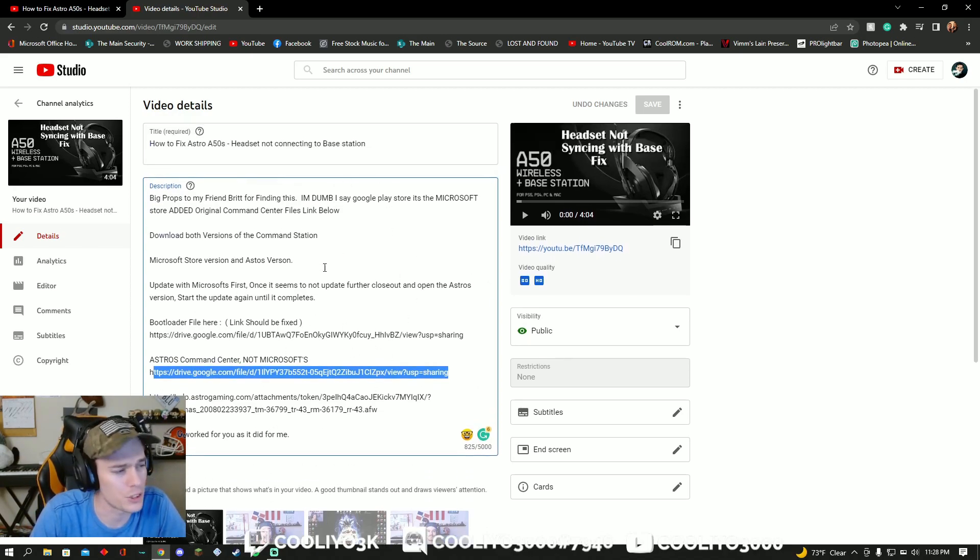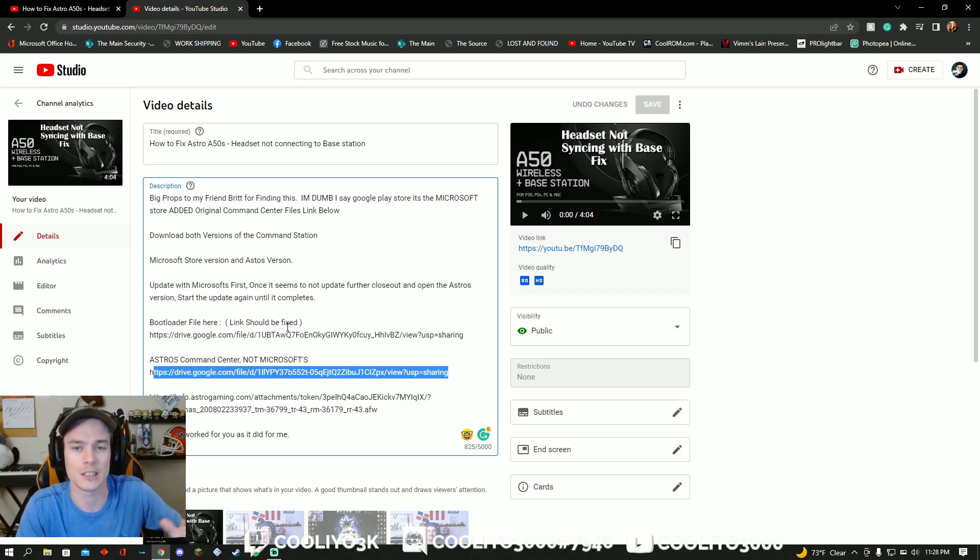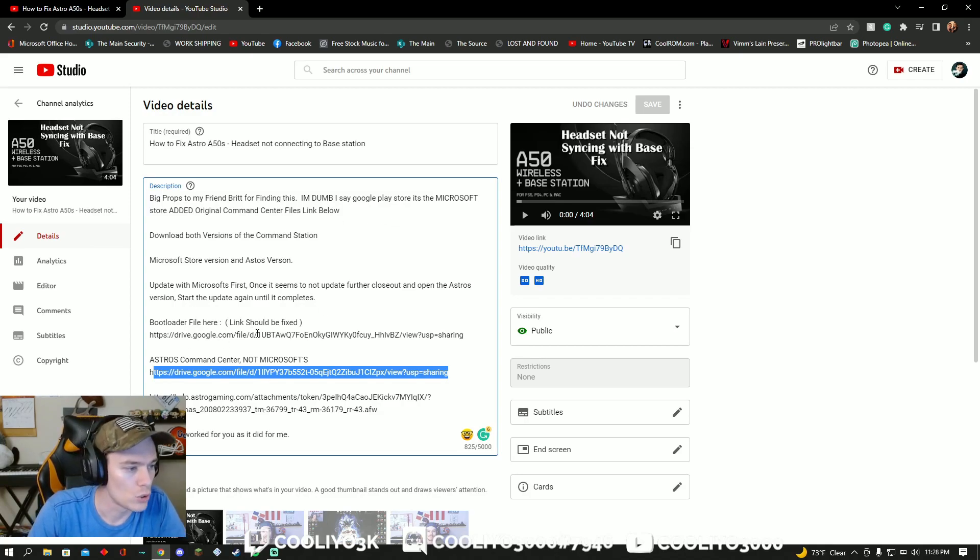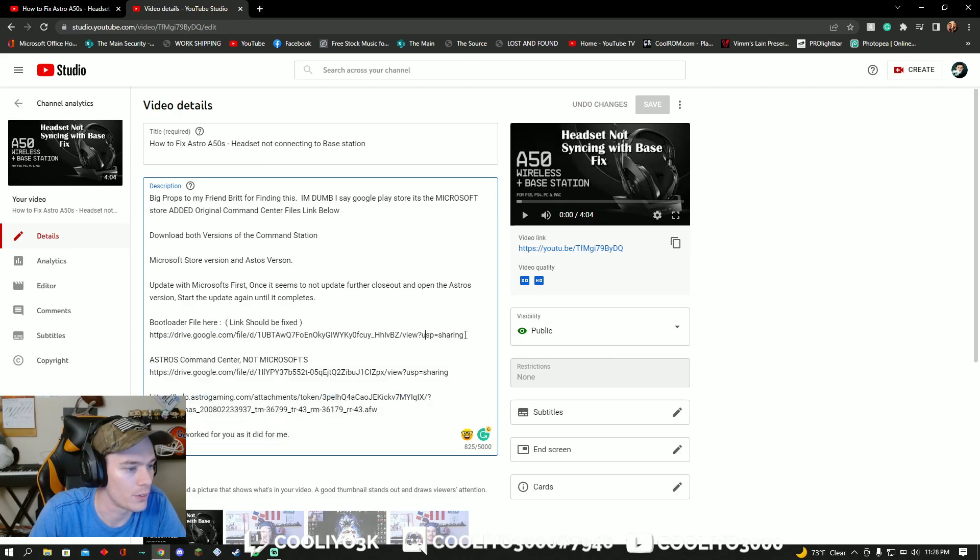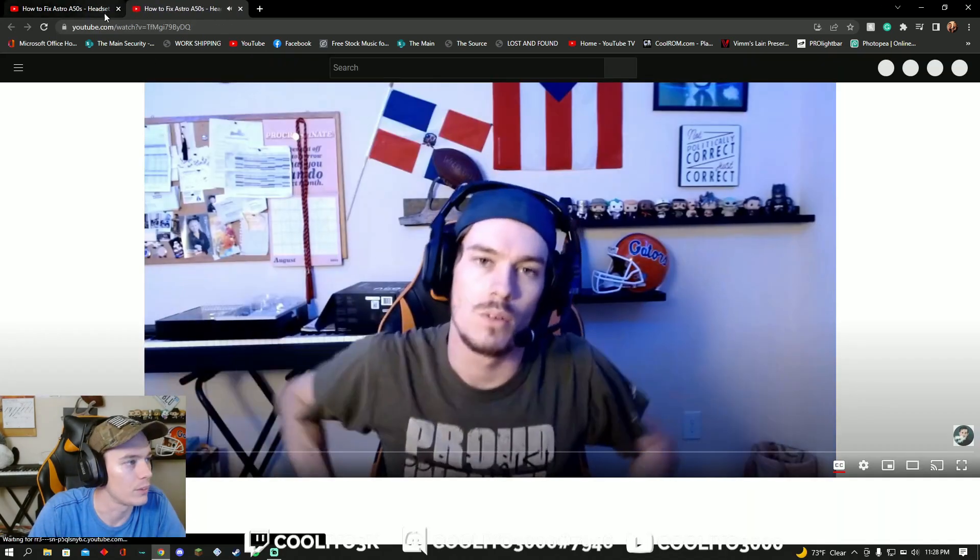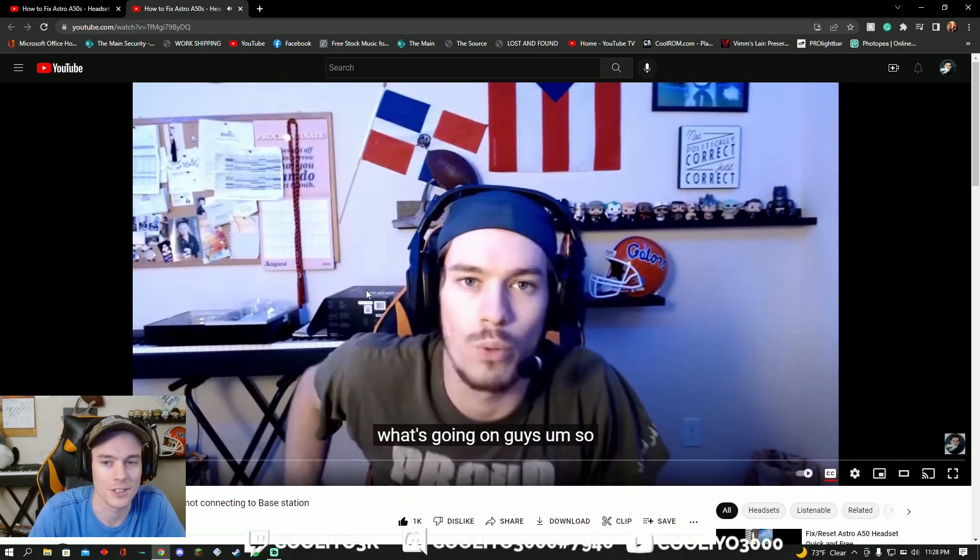But I'm going to go ahead and quickly show you guys how to use the bootloader file. Something I didn't explain in the video, and I think it needs to be explained here. So once you download the bootloader file, I'll go ahead and do that for you guys right now by going through my own link. Look at that, I shaved.